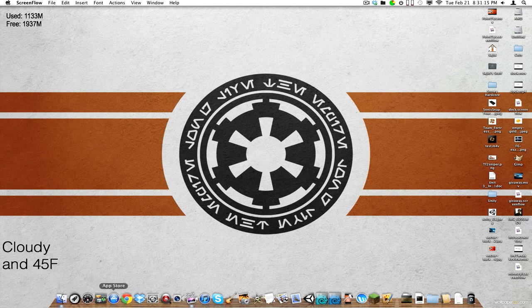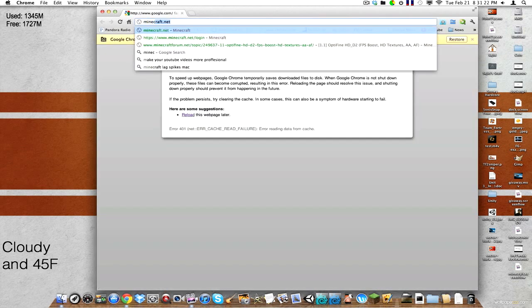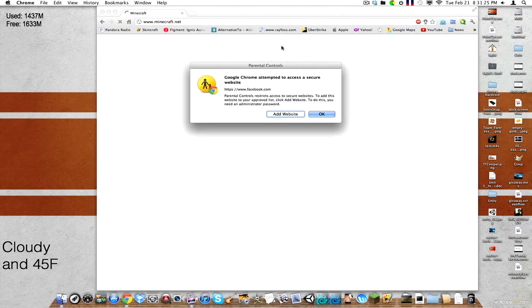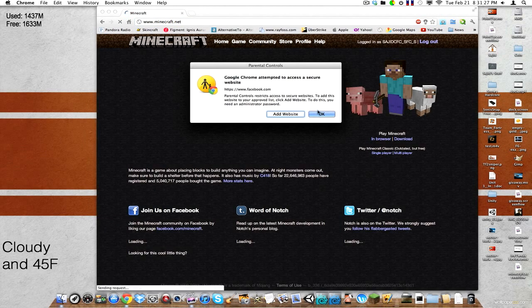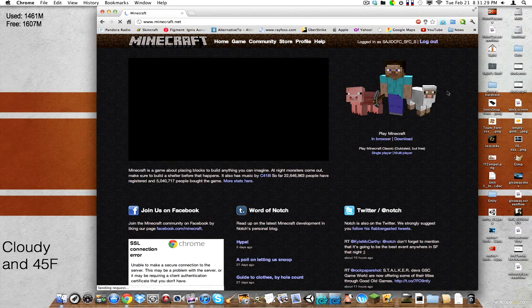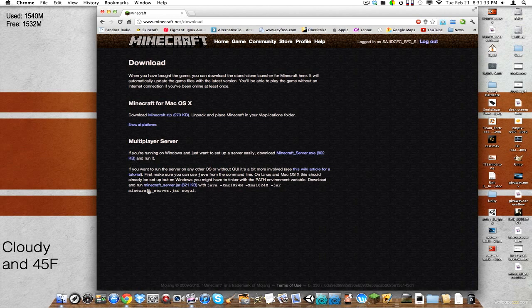So the first thing we're going to do is go to an internet browser. Anyone will do. And then we're going to go to minecraft.net. And regardless of whether you're logged in or not, you're just going to click download and you're going to click minecraftserver.jar.